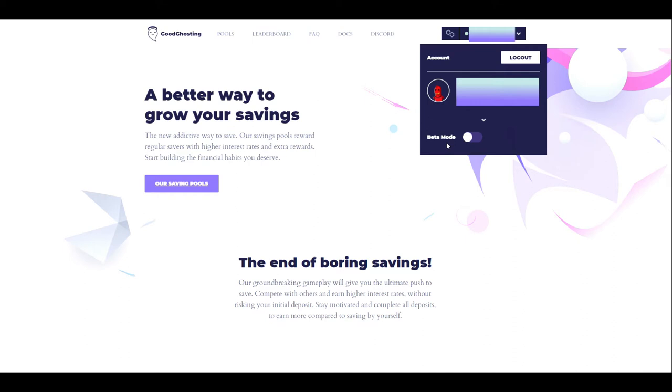Beta Mode is completely optional and does not change the way that any of the GoodGhosting Savings Pools games operate or execute in any way. This is about the user experience for the website itself. Let's go ahead and activate the Beta Mode and see what kind of new features are available for us.